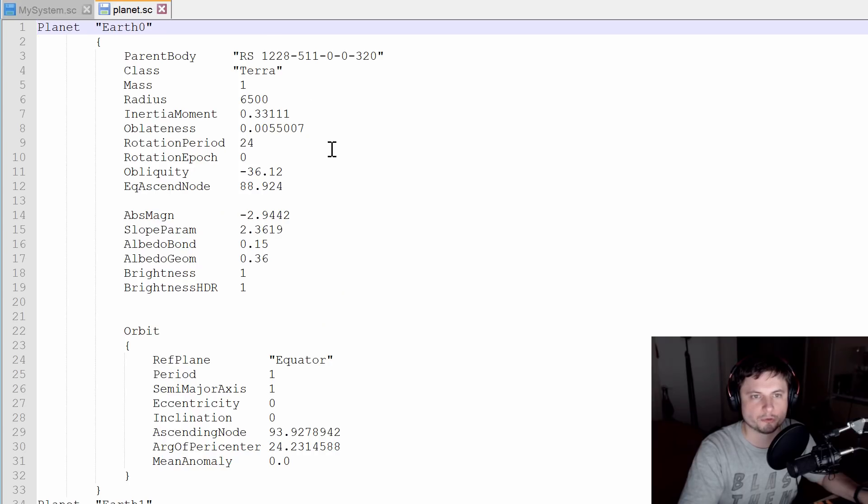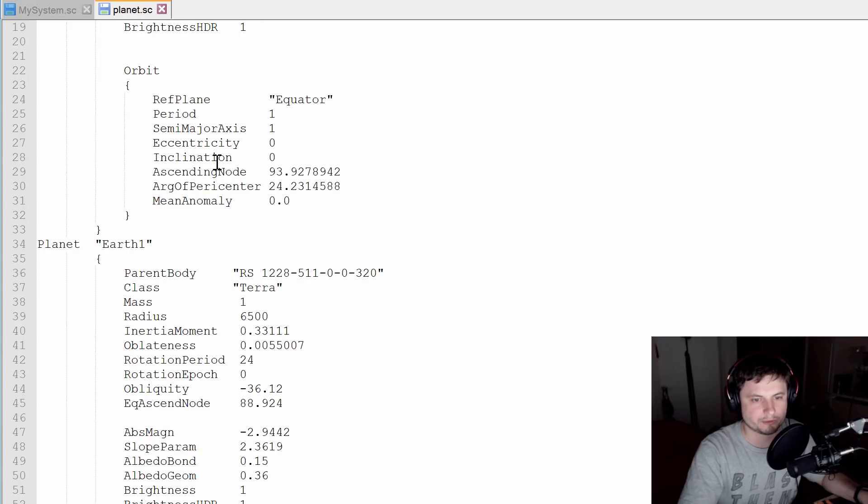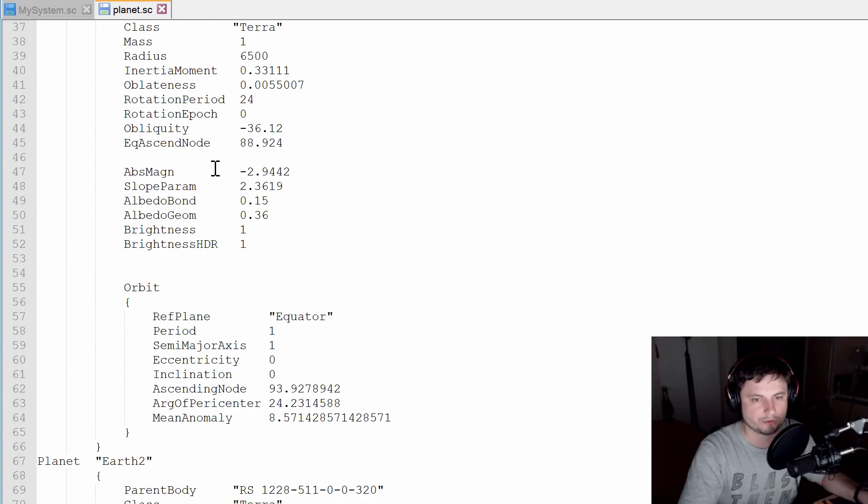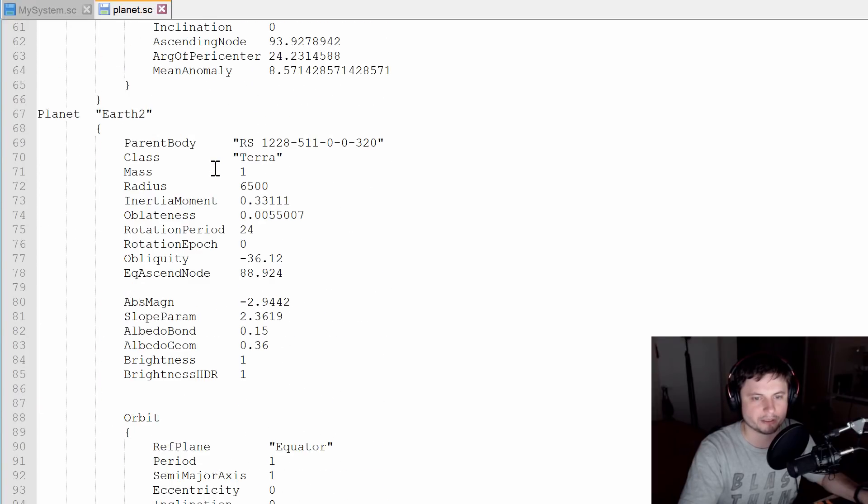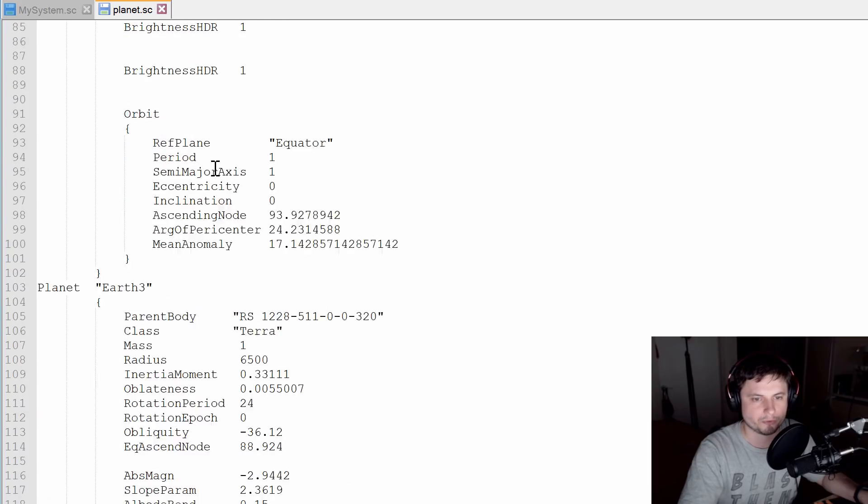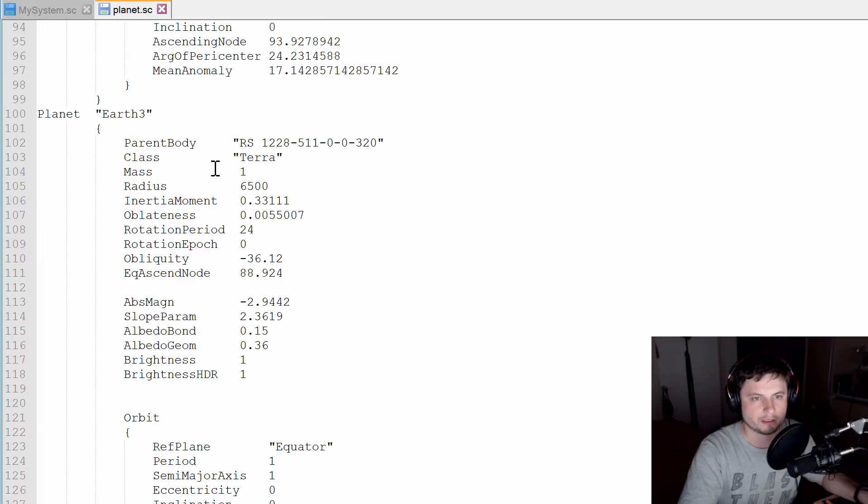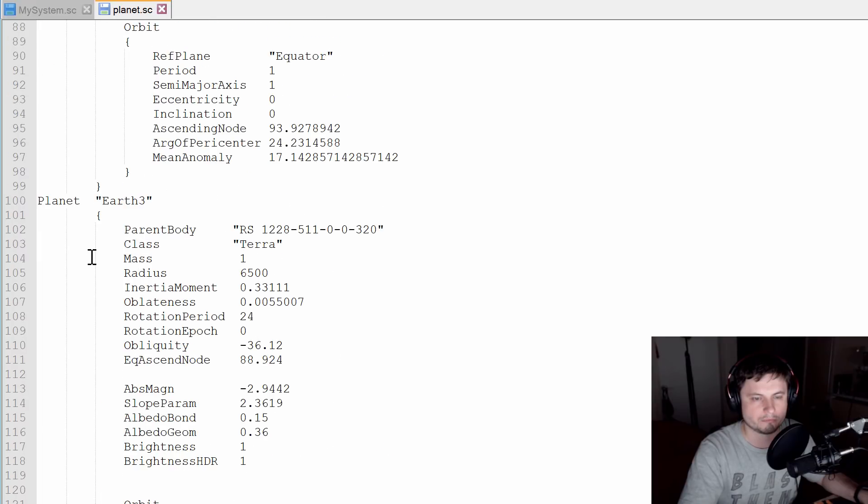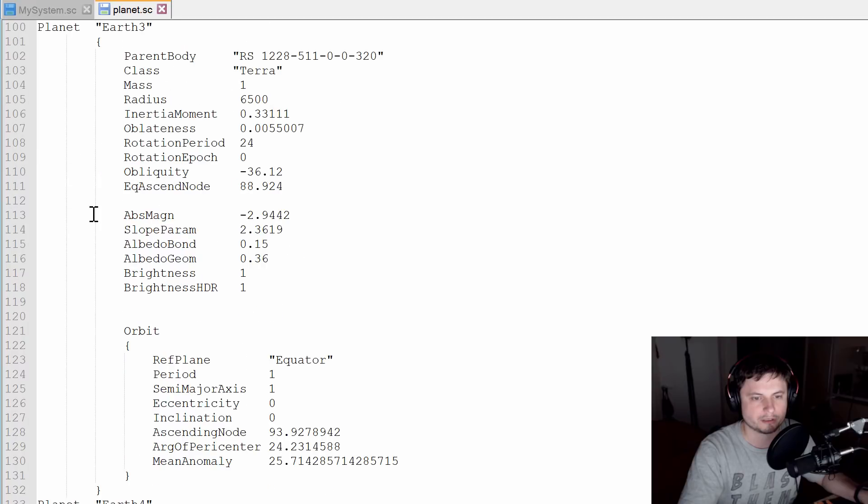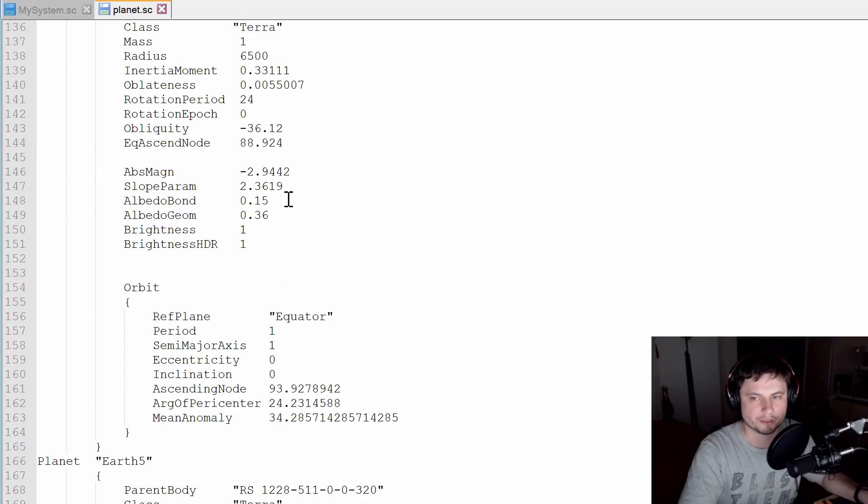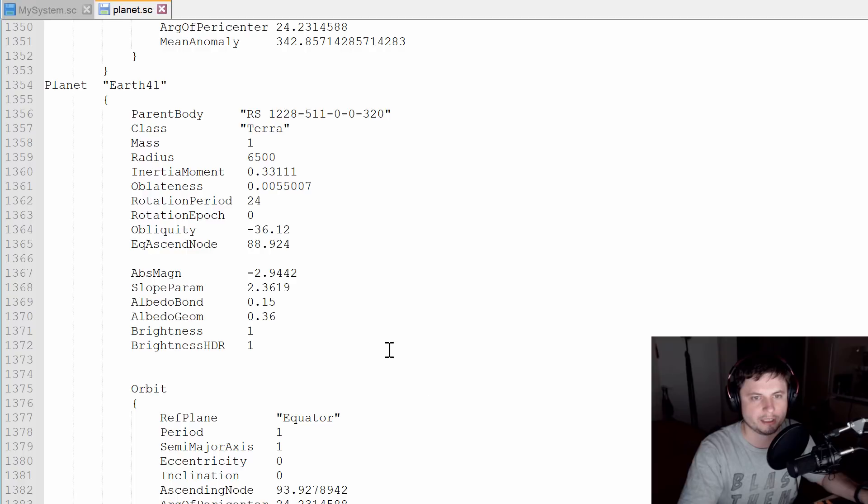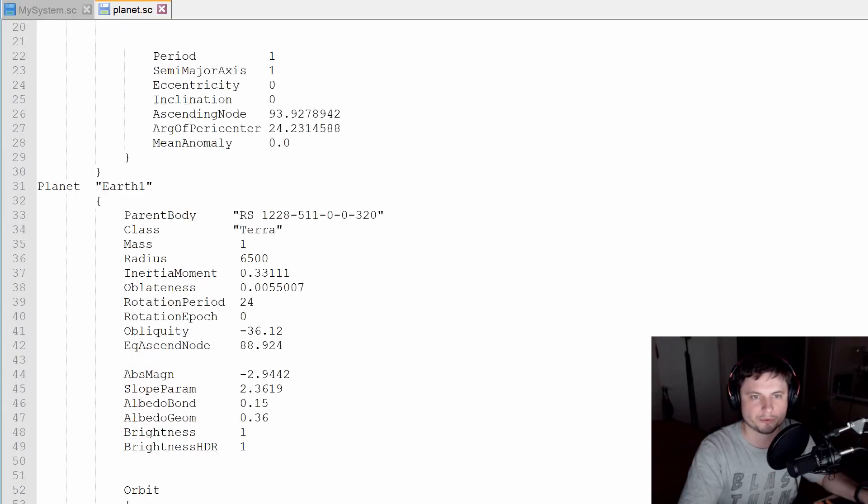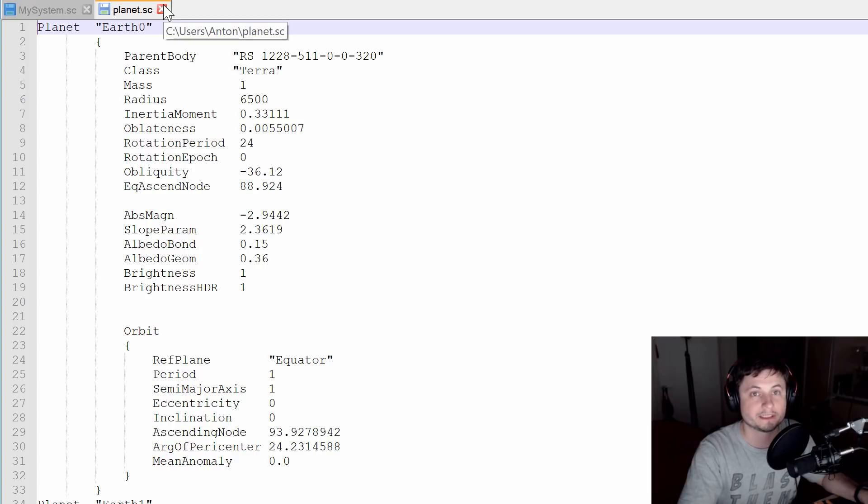And I actually decided to open this in notepad++ just to see how it looks like. Because I remember the formatting in the other ones. So yeah, okay. This actually looks pretty good. Earth 2, Earth 3. Although, am I having too many indentations here? I don't know. We'll find out. We're going to place this file into Space Engine in a second. Earth 41 is the last one. And Earth 0 is the first one. So that's 42 planets. Perfect. So let's test this. So let's actually close this file.